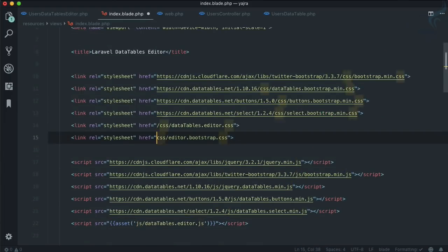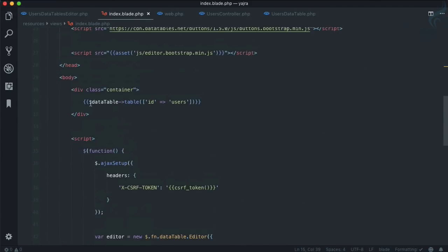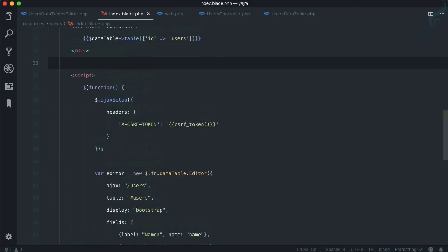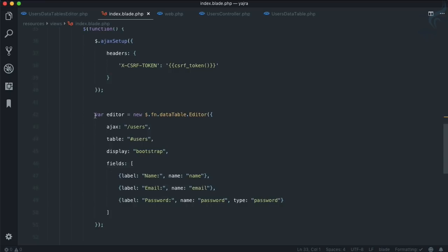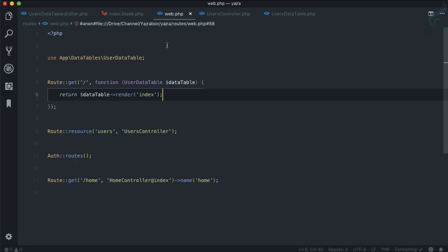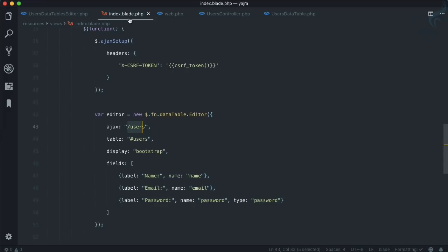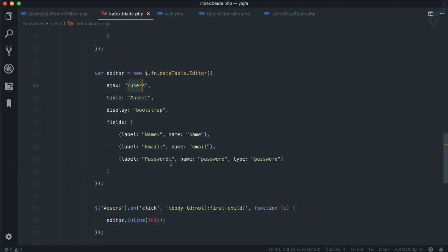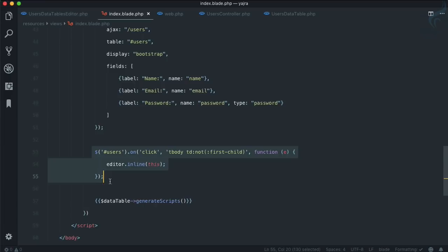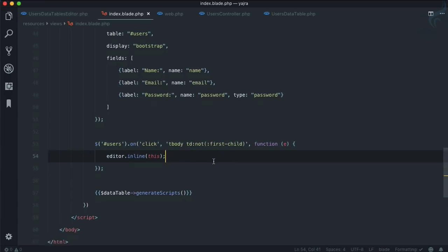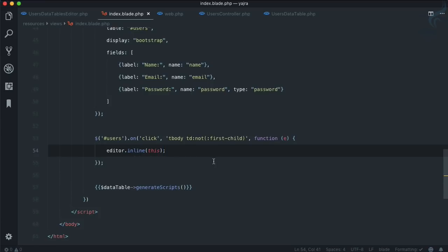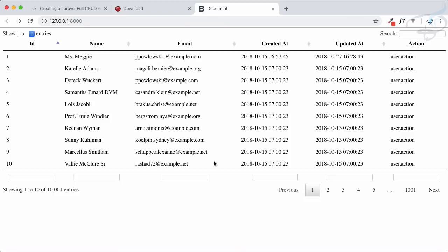Then we are using the DataTable and table as usual, but instead of just directly populating the script, we do some additional things because we are going to edit the DataTable. The editor AJAX URL for editing is /users, coming from the resource route. We set the table name to 'users', display Bootstrap, and the fields are name, email, and password. When clicking on the first child of a TD, we trigger editor.inline — I'll show you this on the DataTable.